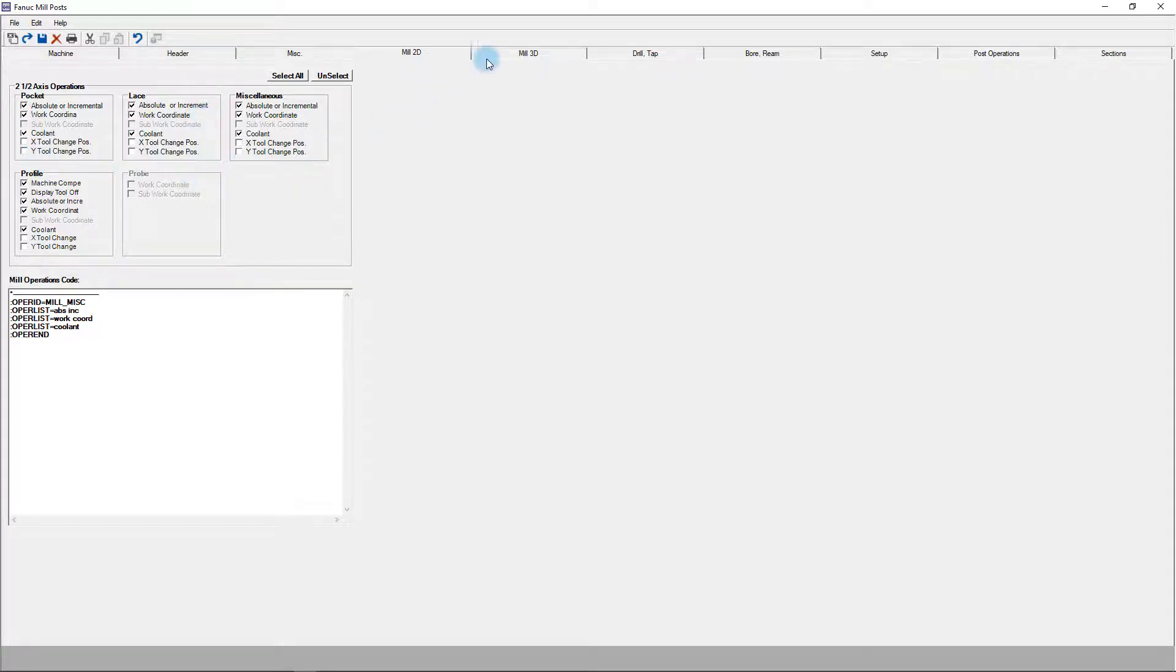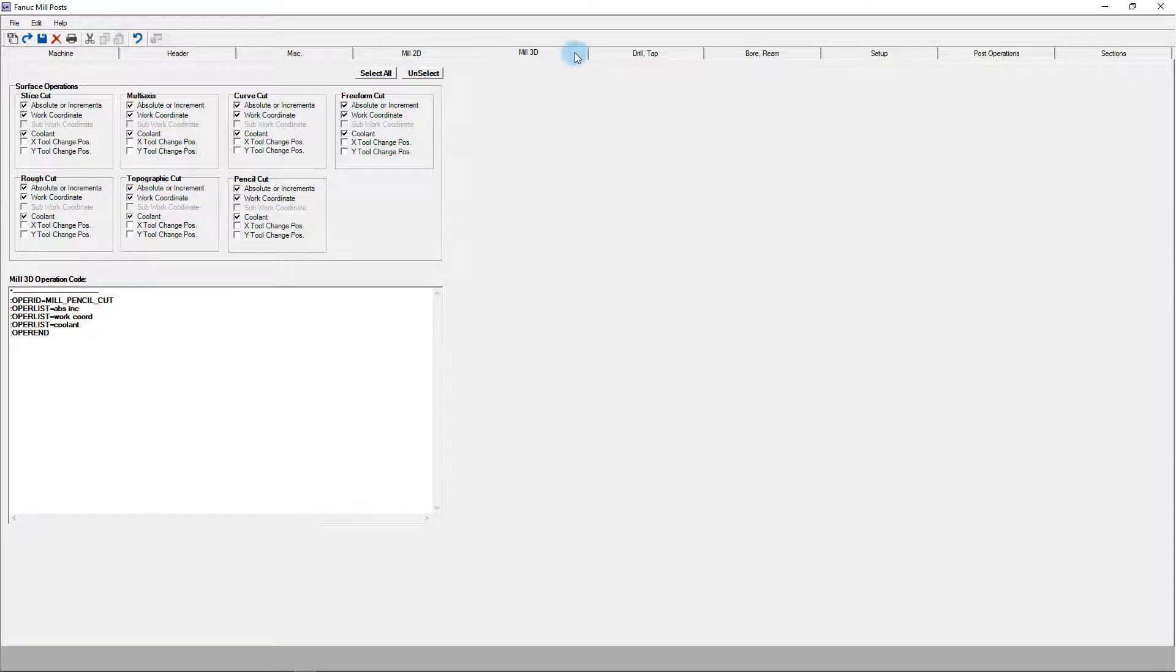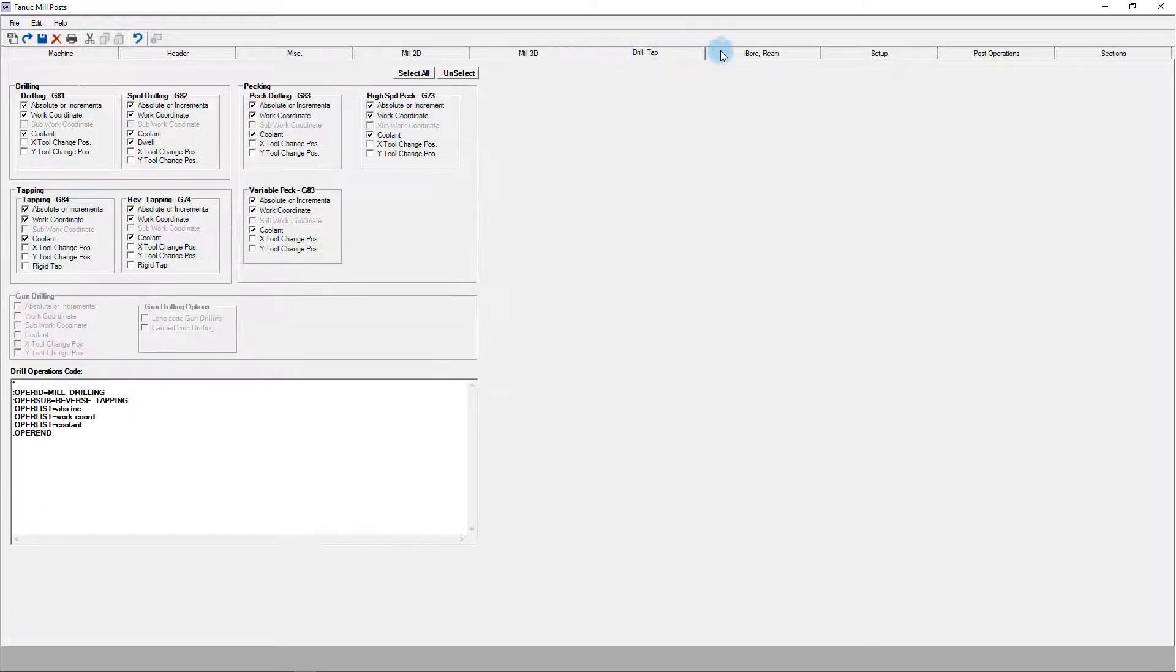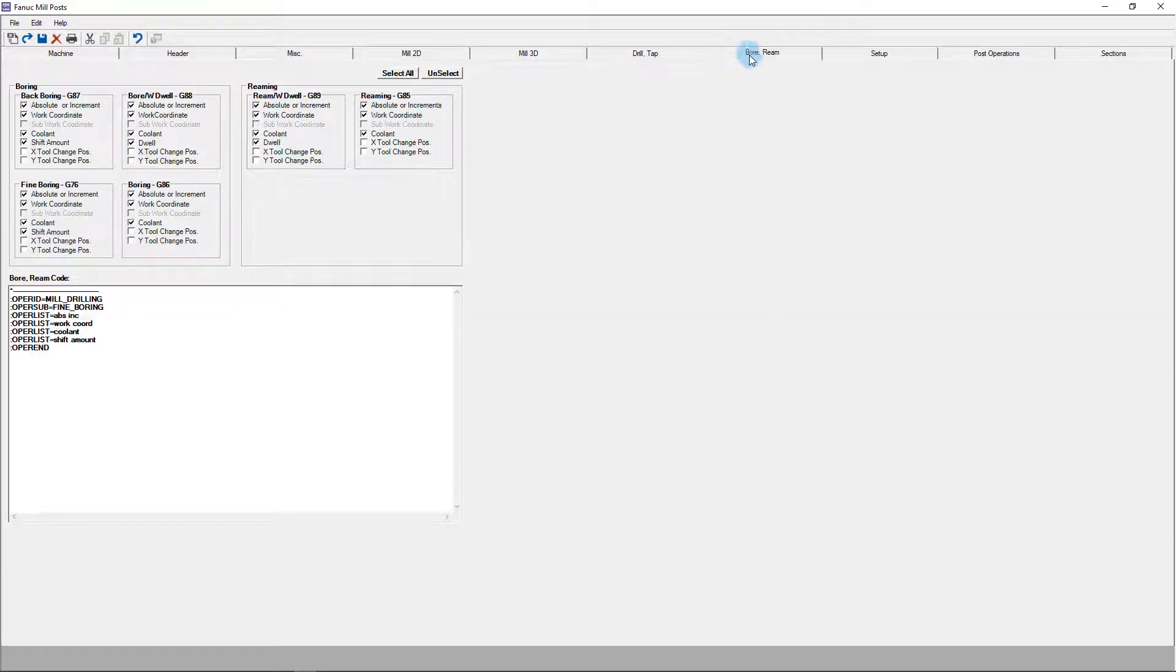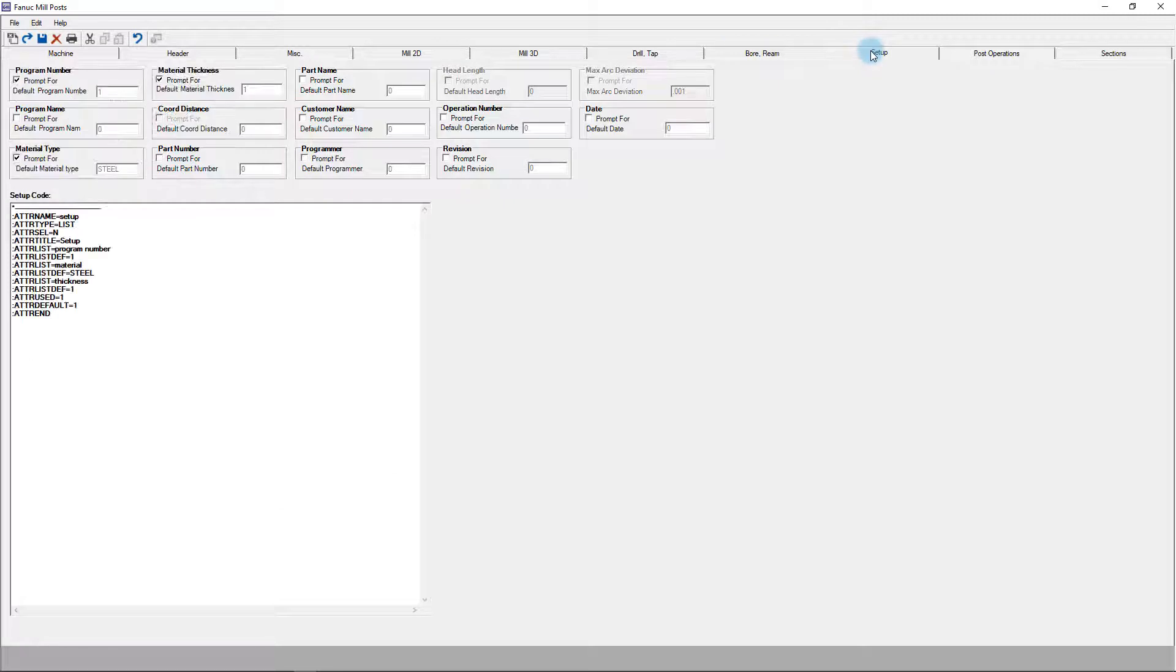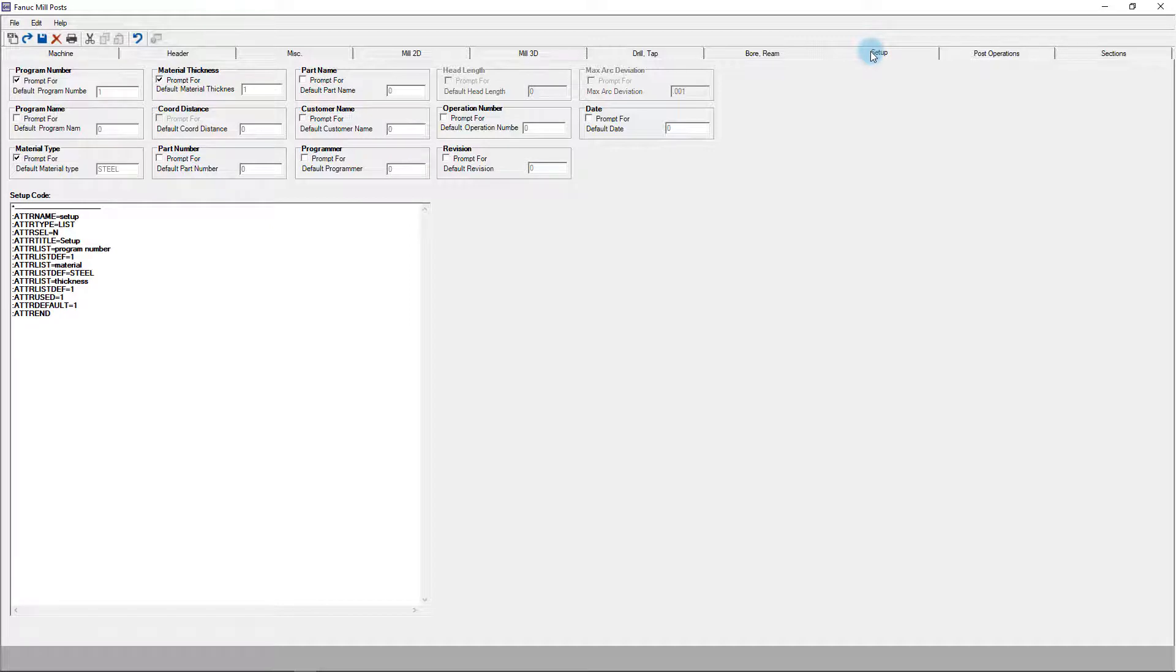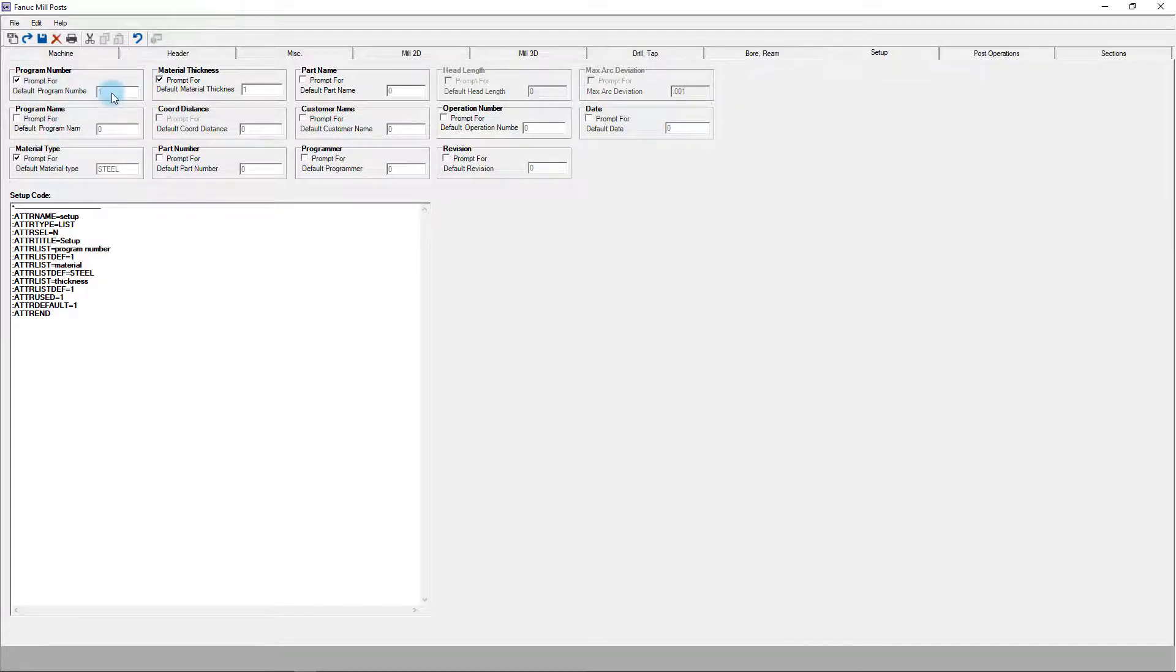The tabs for 3D milling, drilling and tapping, and boring operations all work similarly. The setup tab controls which entry slots are available within the machine definition controls of CamWorks. These are then set as variables that can be accessed to pull the data so it can be displayed within any given program. You can see some of these boxes already checked, such as program number, with a default value of 1.